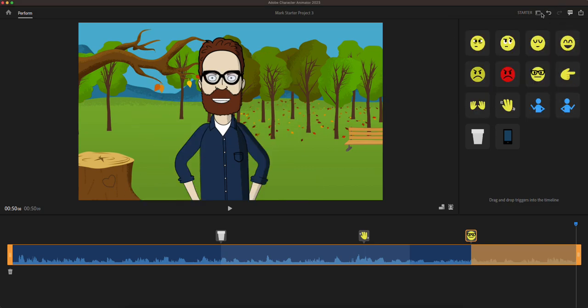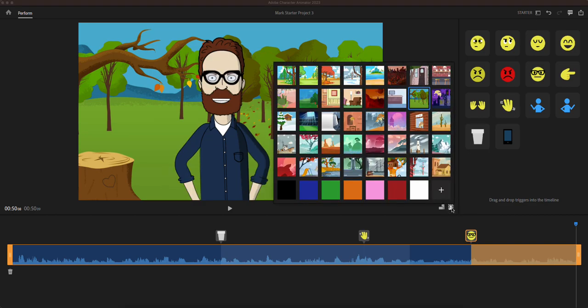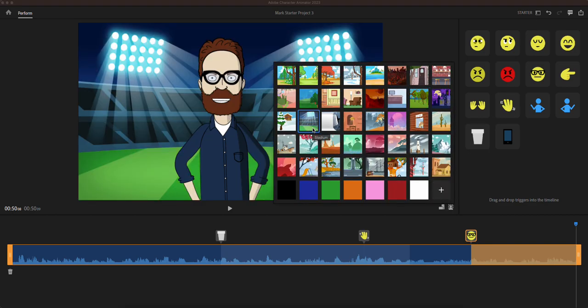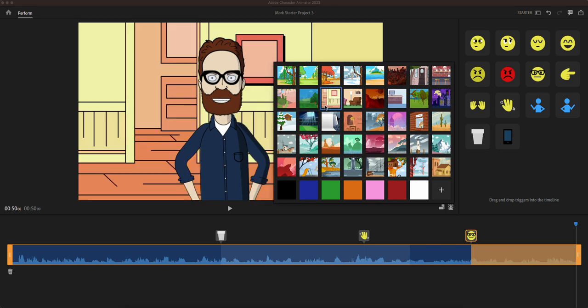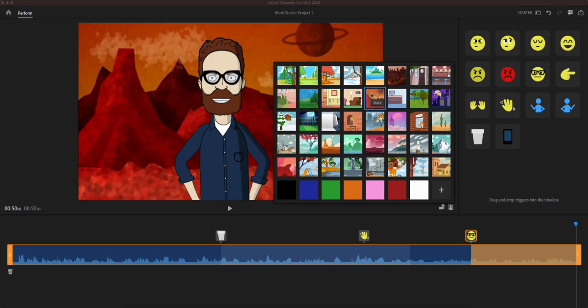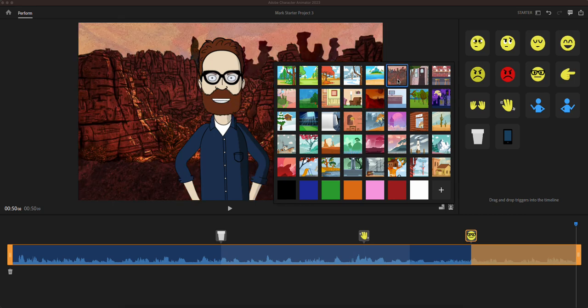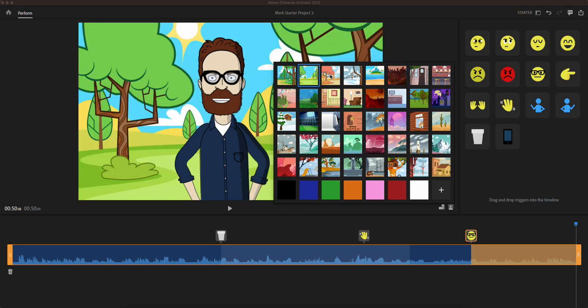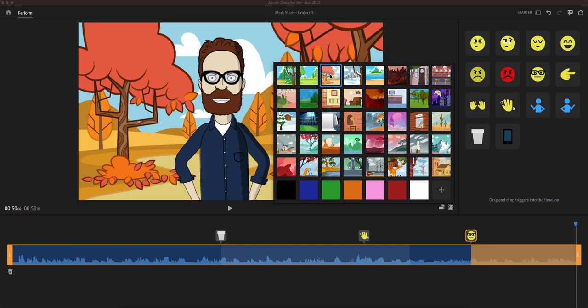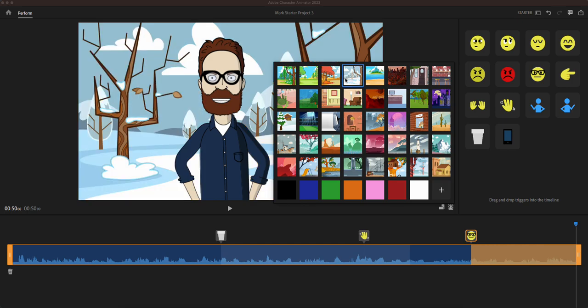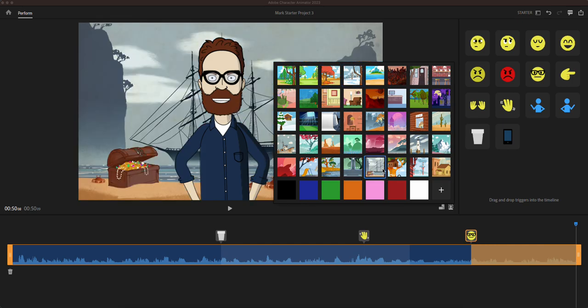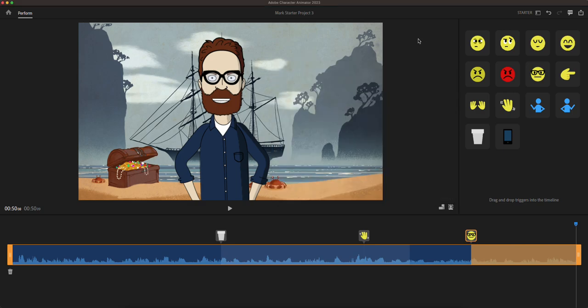I can also change the background on these. So let's say I'm standing in the middle of the stadium. Right, this is me in the house, this is me in the canyons, Mars. Sorry, and here I am in the canyons, in the park, fall season, the winter season, and here is me behind a treasure chest.